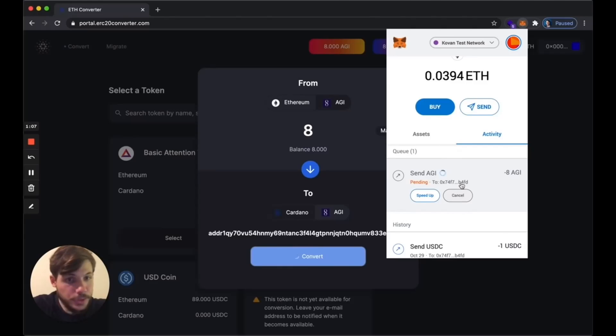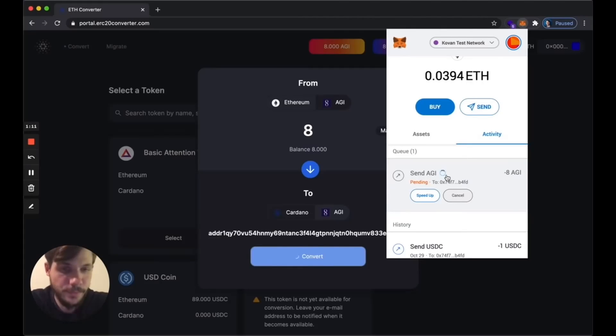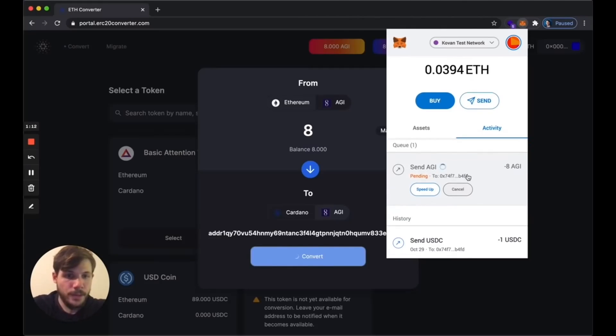When the transaction is done I'm going to get a message that it was successful. Let's wait for it.